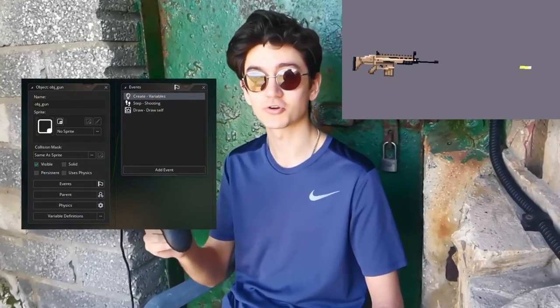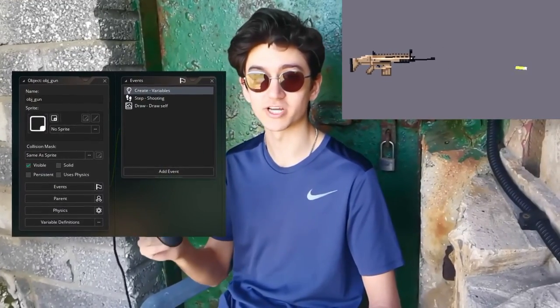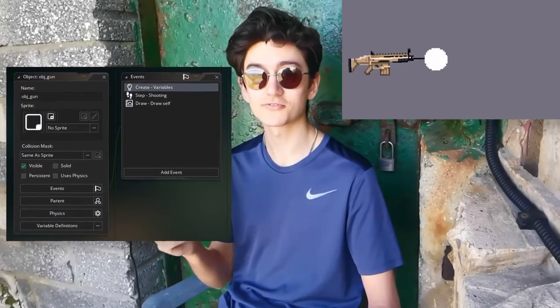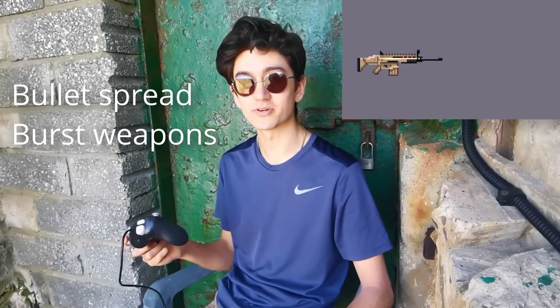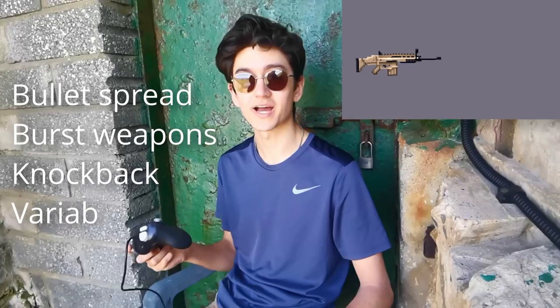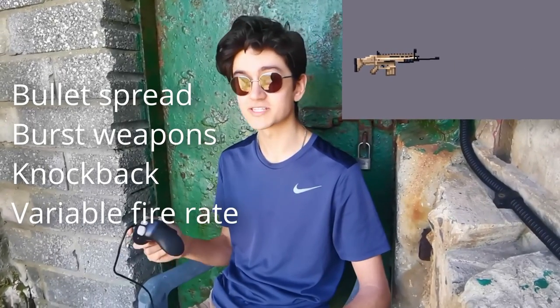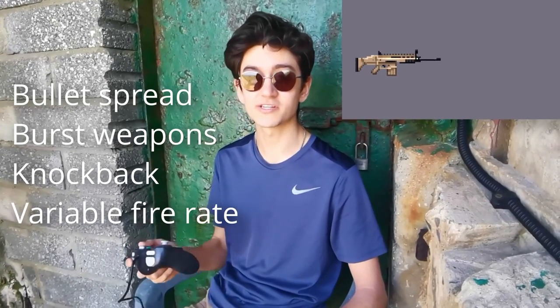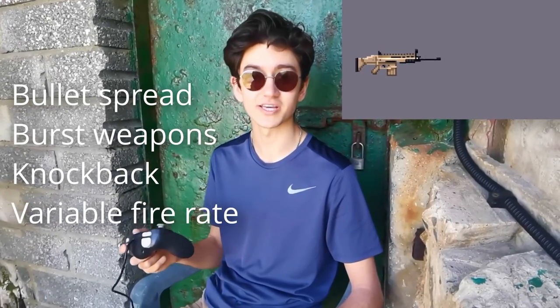In this game development tutorial, I'm going to show you how to code this gun range demo with a handful of different guns. By the end of this video, you'll have learned how to set up a basic gun object which can create its own separate bullet objects. I'll also teach you how to make use of structs to make it extremely easy and fast to create different types of guns. I'll also cover a bunch of extra features like bullet spread, burst weapons, knockback, variable fire rate. In summary, everything you need to know to get started on your action-packed shooting game.